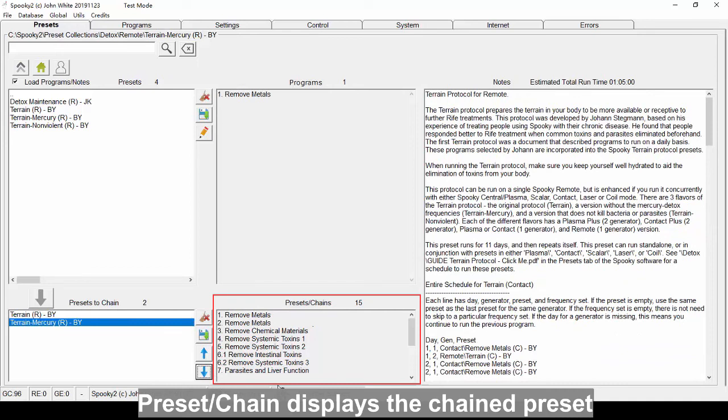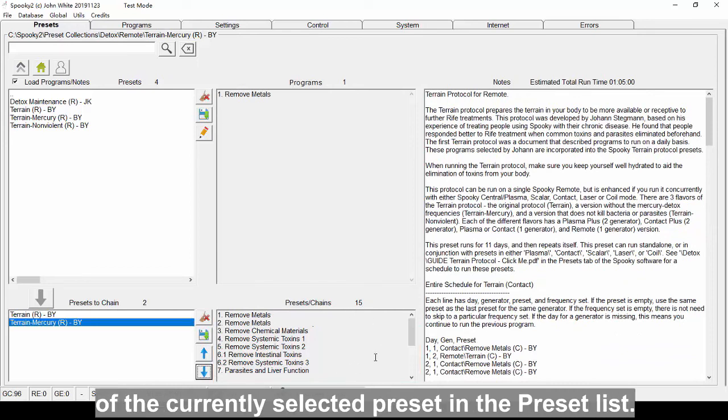Preset chain displays the chained preset of the currently selected preset in the presets list.